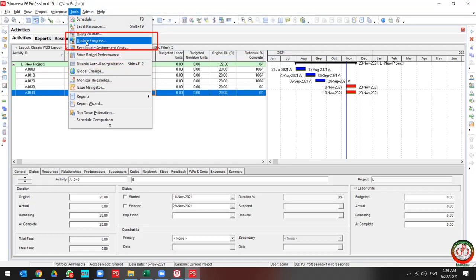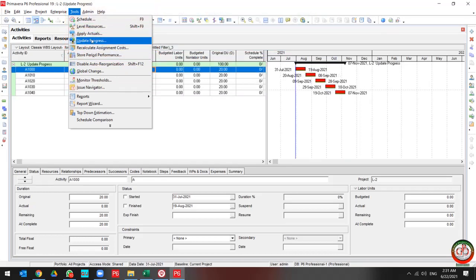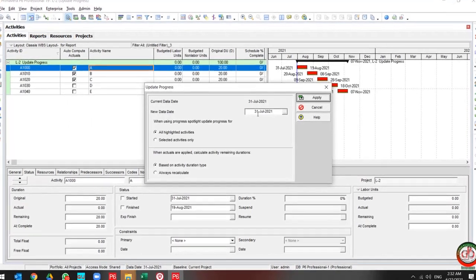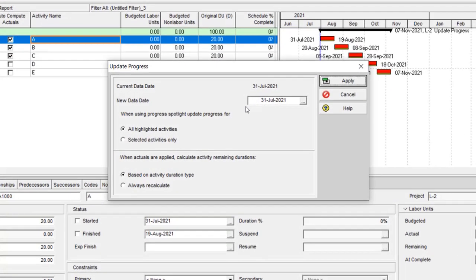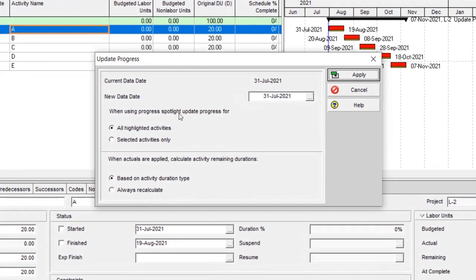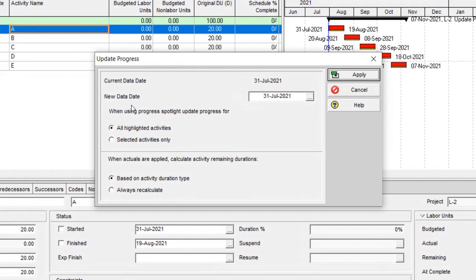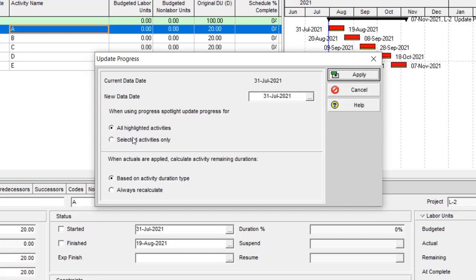Update Progress. This is the Update Progress dialog box. When you open the Update Progress dialog box, you can update all the activities or you can update selected activities.